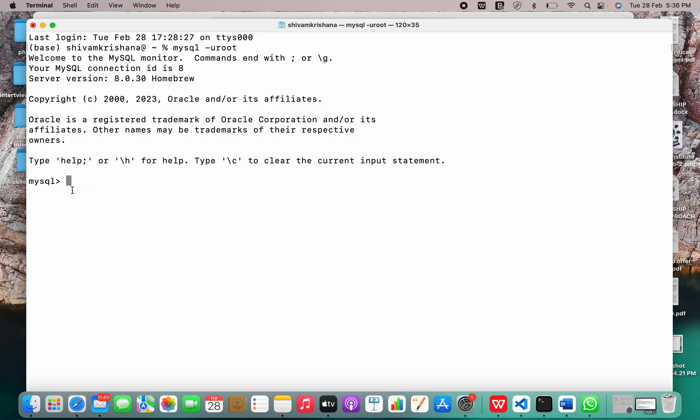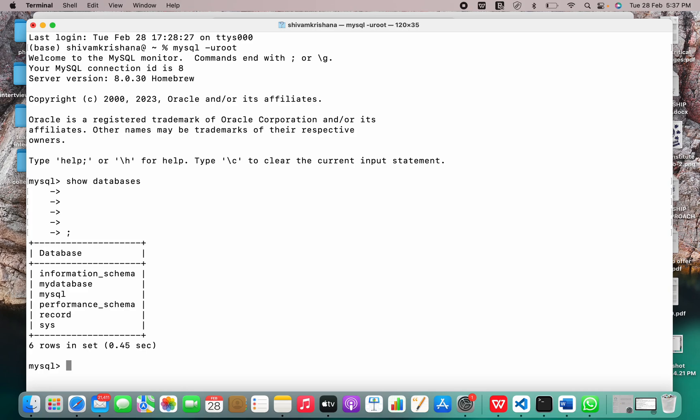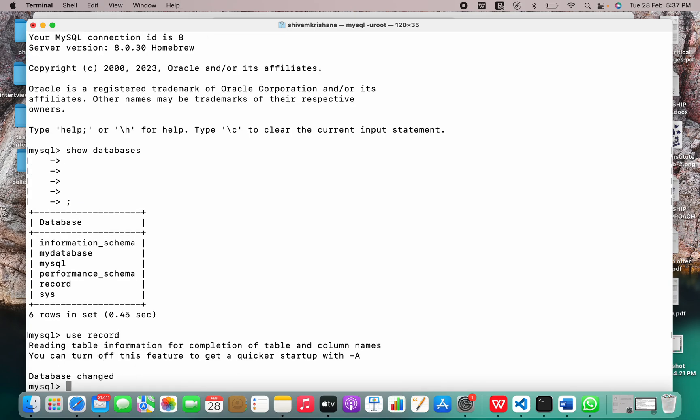You are root. Now I'll just write a command that is show databases. Sorry I'm used to using Python so there's no semicolon but we have to use semicolon here in MySQL. Use record, show tables.